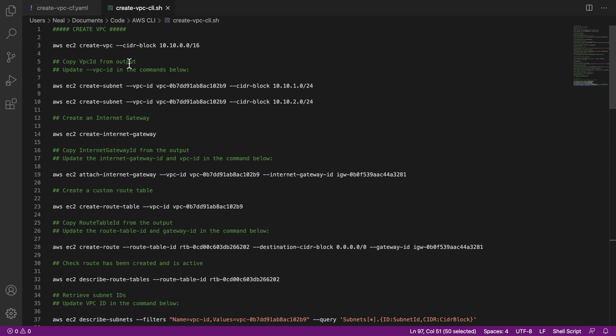So you'll run a command, we'll get some output, and then you'll need to record the information. So what I suggest you do is have this file open. And as you go through, just replace the values that you see I have in here. So for example, we're going to need to replace the VPC ID in several places. So just record it into the file. And then that's an easy way to keep track of this information when you need it in subsequent commands.